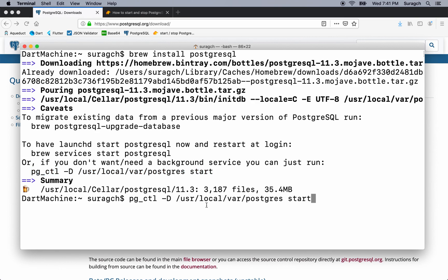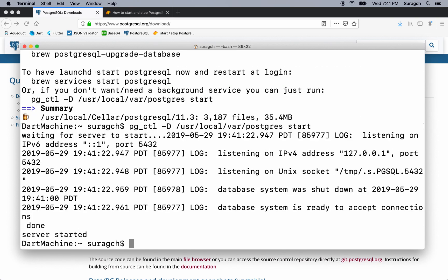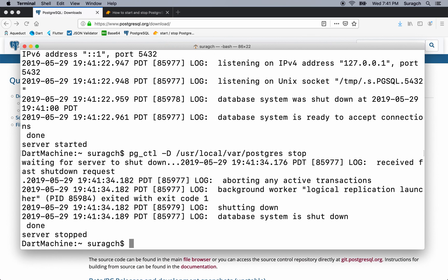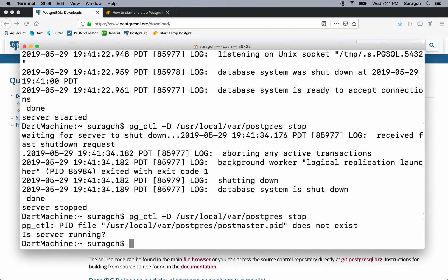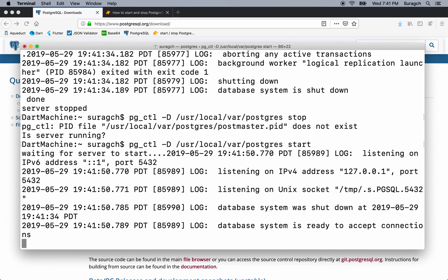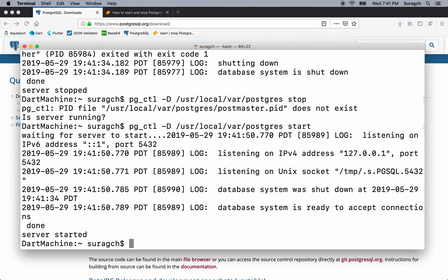And I'm just going to cut and paste the command to start the server. Server started. Alright. You can stop the server by just doing the same command with stop. That stopped it. Let's start it again. Oh, not stop. Let's start it again.